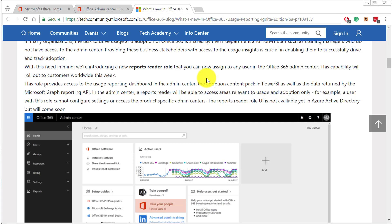So far, only administrators have had access to Usage Reporting. But now with this new role, normal users can actually get to Usage Analytics and find out what's happening with various Office 365 services. In this video, let's look into how to set up and use this new Reports Reader role.